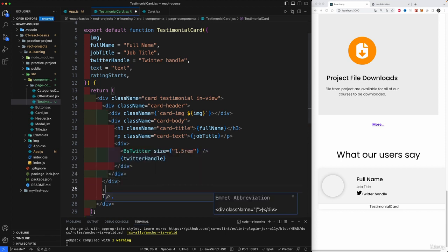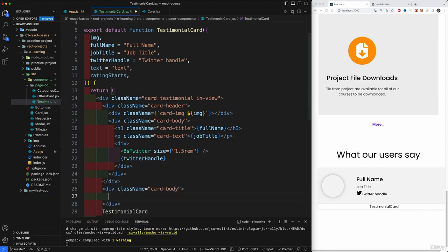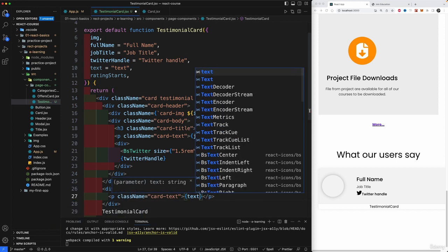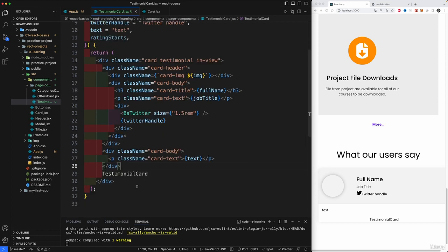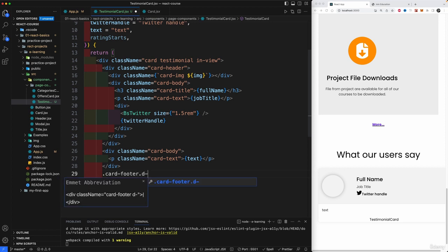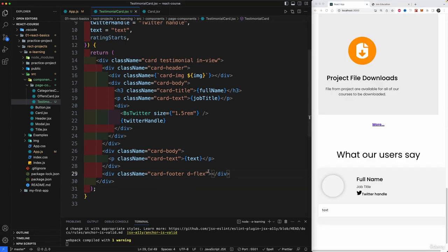Outside the handle and outside the header body, we'll create another card body div. Inside it, a paragraph tag with the class 'card-text' that contains the 'text' prop — this is where the actual testimonial content will go, showing what users are saying about our application. After the body, we'll create a card footer with 'd-flex'.